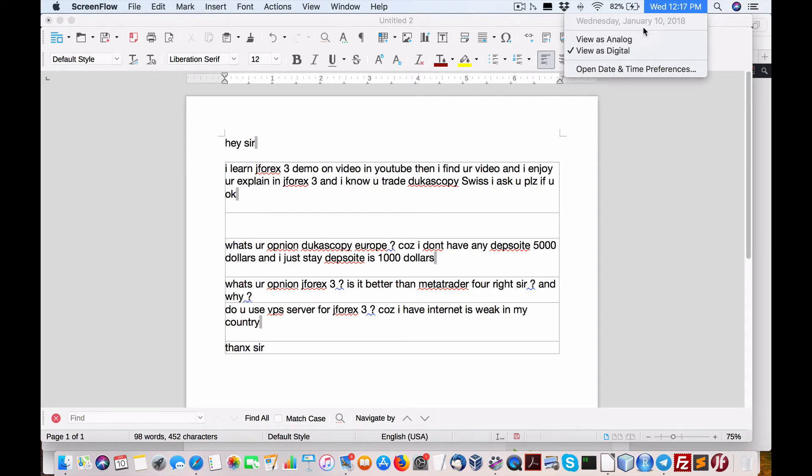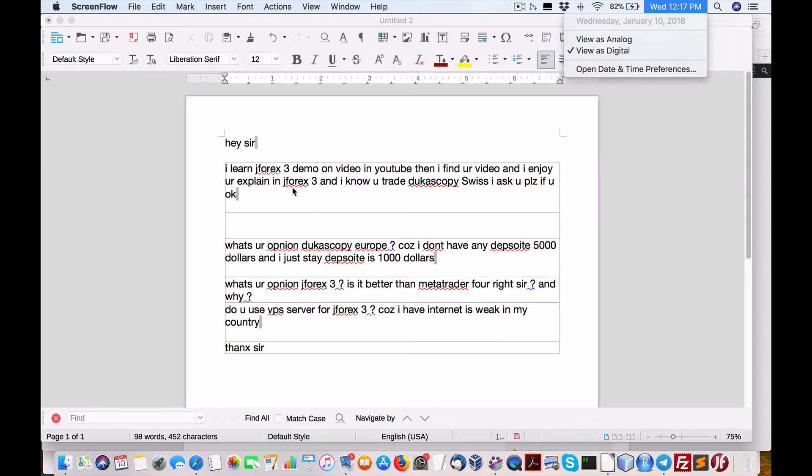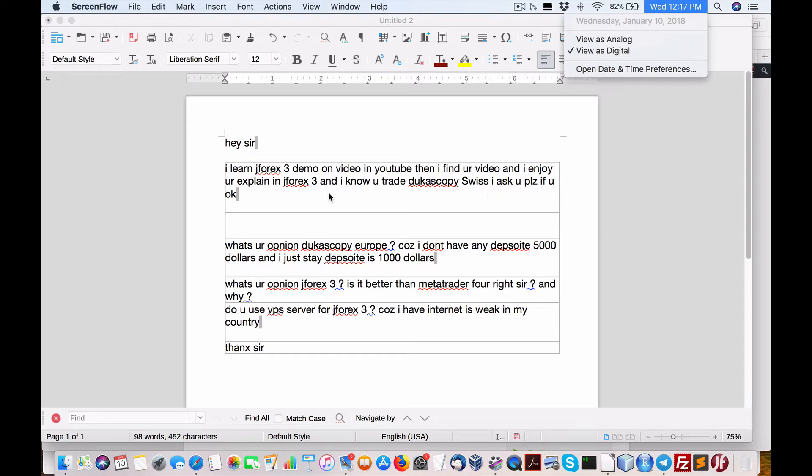Hello everybody, today is January 10th. A question came in from somebody via my email. I learn JForex 3 from video on YouTube, then I find your video. I enjoy your explain in JForex 3. Obviously English is secondary here, and I know you trade Dukascopy Swiss. I ask you please if okay.